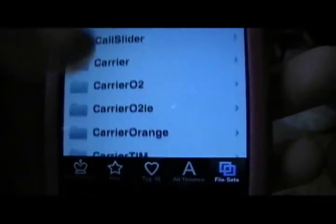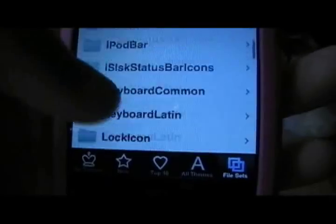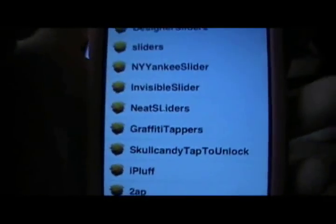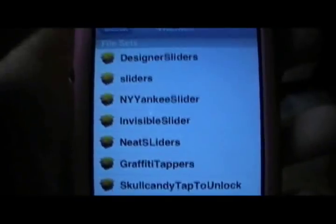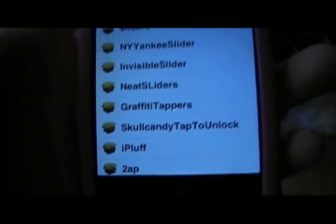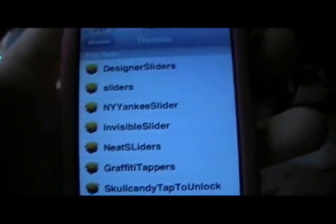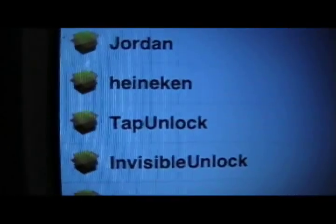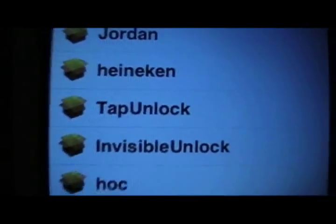Go down until you see M's and click on Main Slider. Now you're going to look for a file set called Tap Unlock. There we go — Tap Unlock. That's a pretty good one.